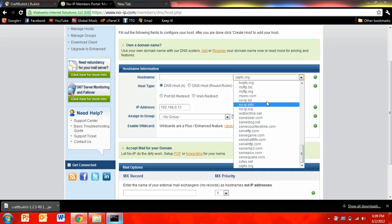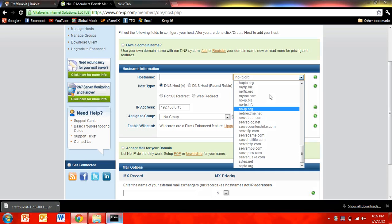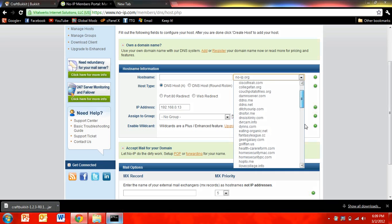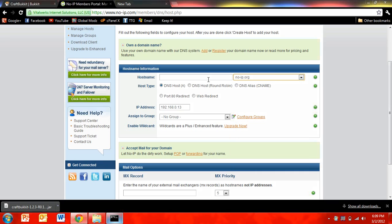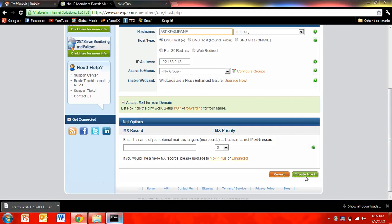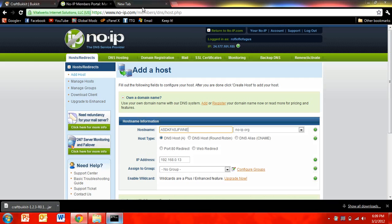Then you're going to want to go, then for this host name thing, I normally do noip.org, but you can choose any of these that you want. And for the host name, just type in anything you want. And then click create host. And I already have one, so I don't need to do that.